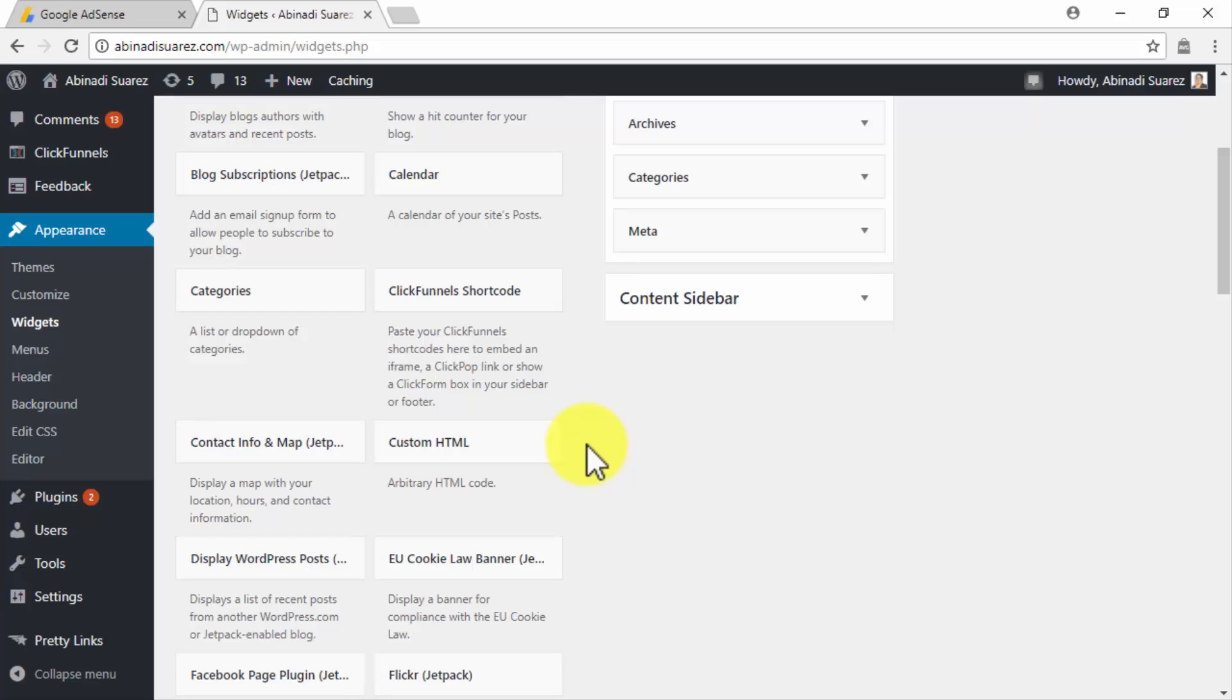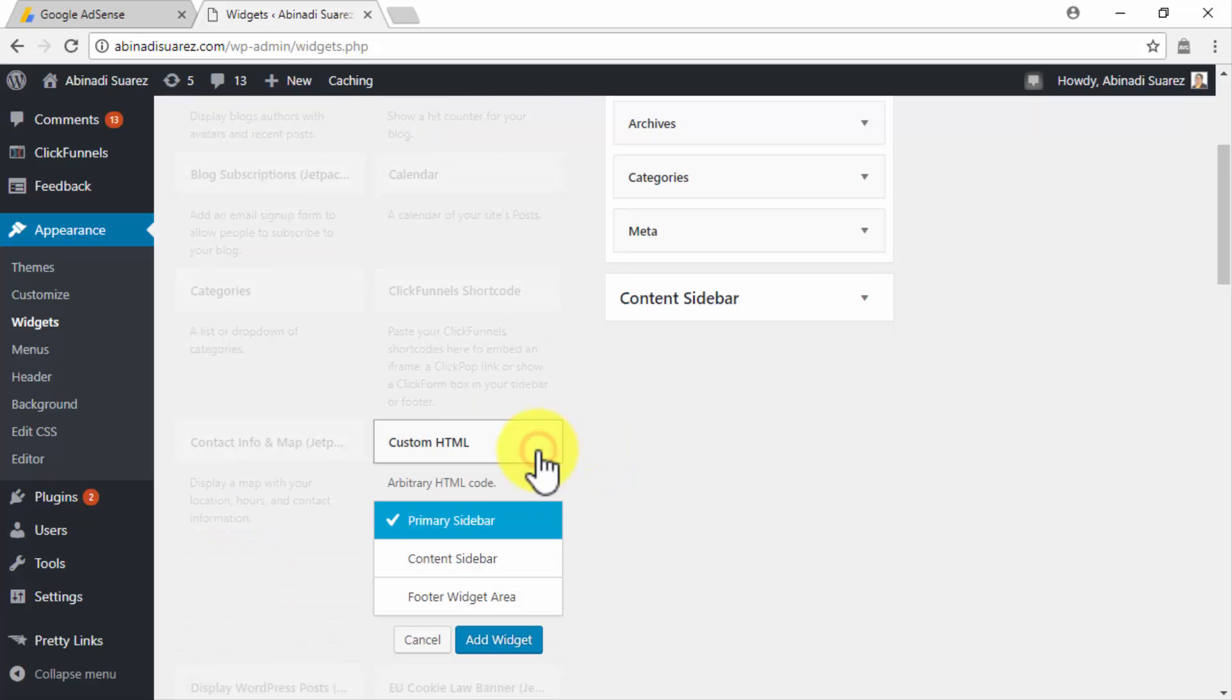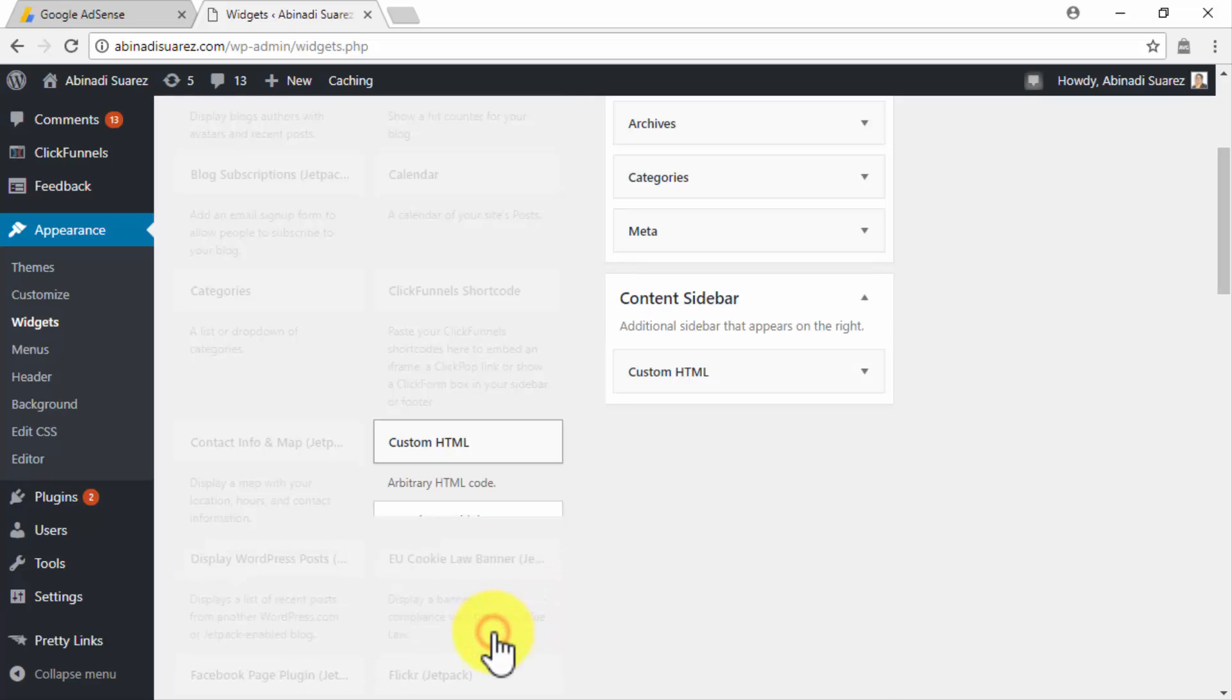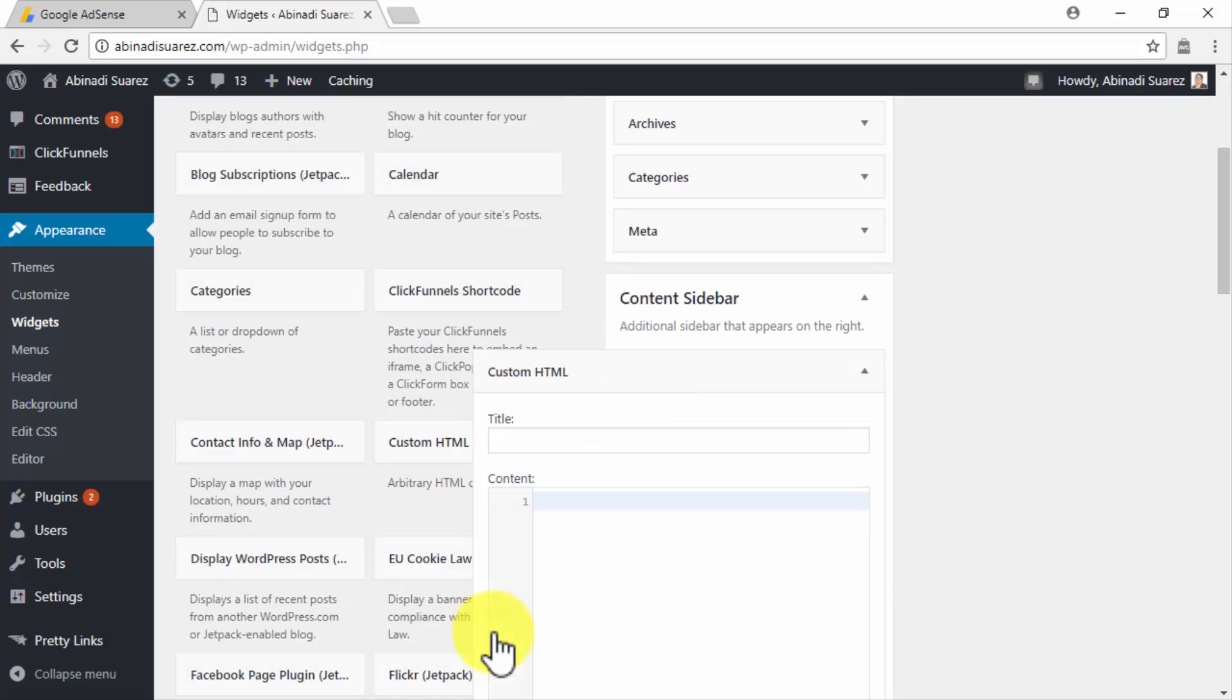Start by clicking on the Custom HTML widget and select your preferred placement. In our case, we are going to select Content Sidebar as our placement so we can show our new Ad Unit to the right, beside our content. Click on Add Widget once you select your placement.